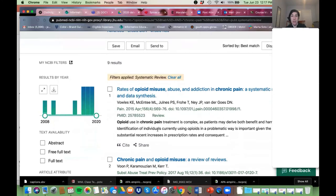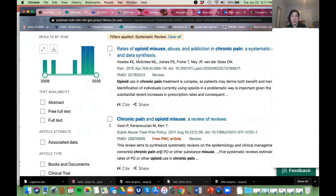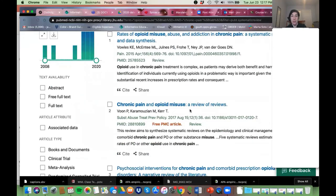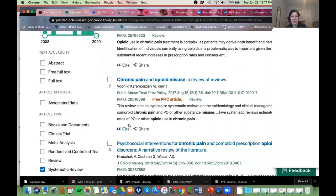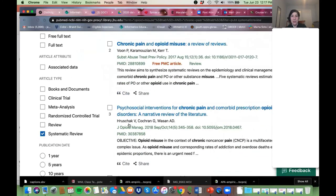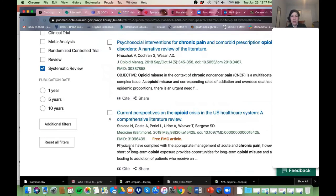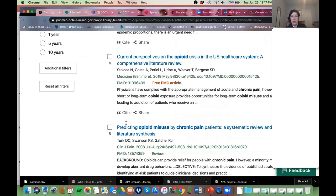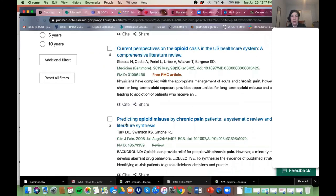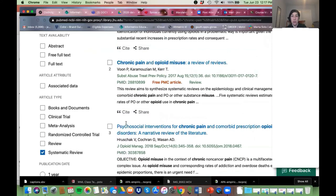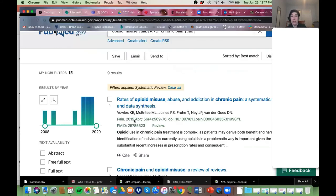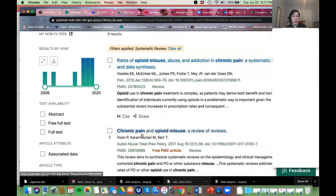It's a really good idea to limit to systematic reviews and see what's out there. You can even get a review of reviews. Look at those articles — they're going to give you ideas about terminology you can use, ideas about articles you should try to find, and some really high-quality evidence.